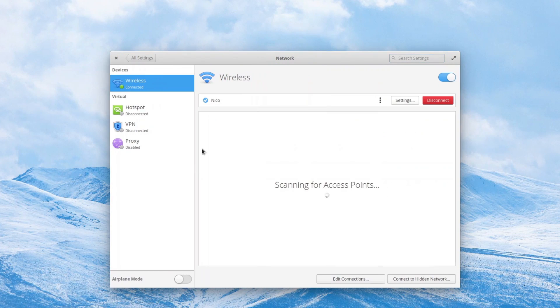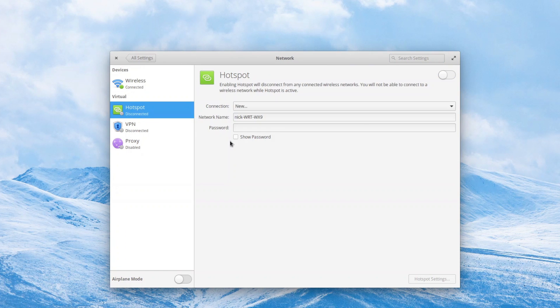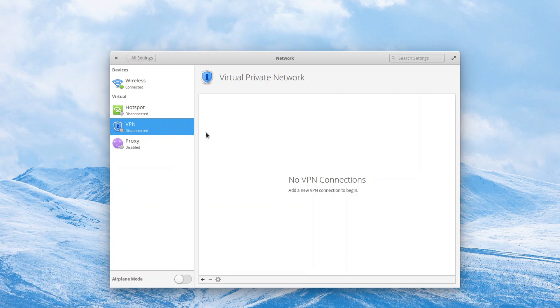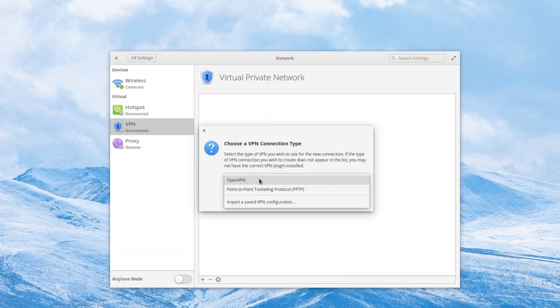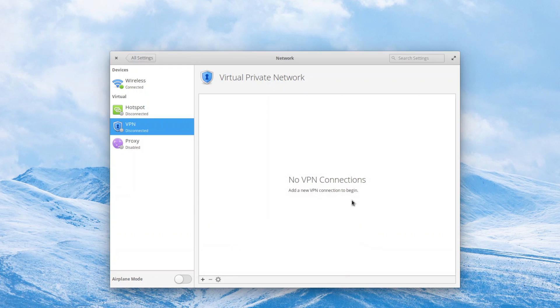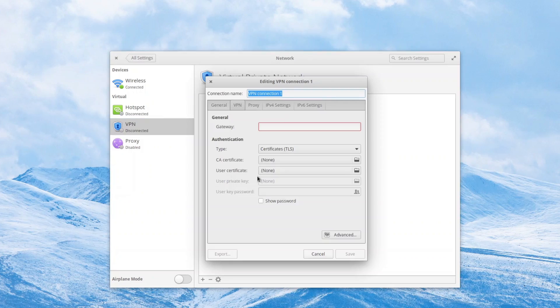The network settings have been revamped, with an in-page hotspot setting instead of opening a dialog, and the VPN page has been redesigned to be more usable. Other changes include a more streamlined language installation process and a new option to show the shutdown dialog when pressing the power button to avoid accidental shutdowns.